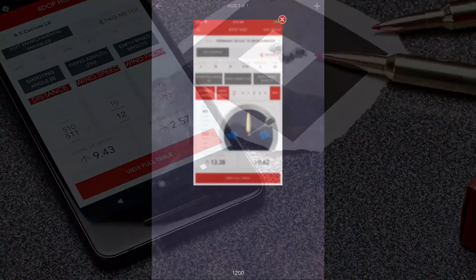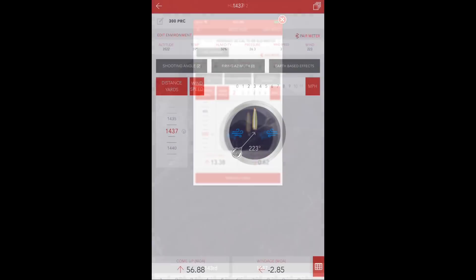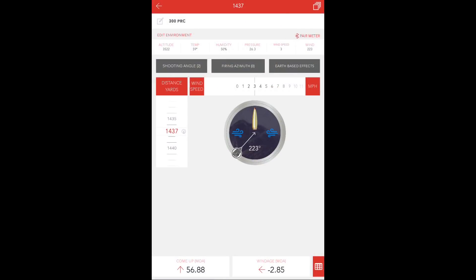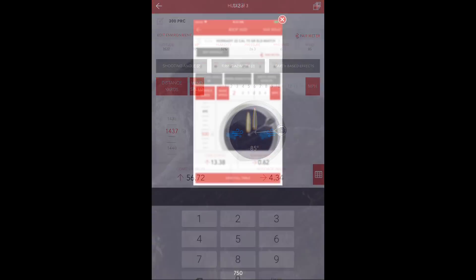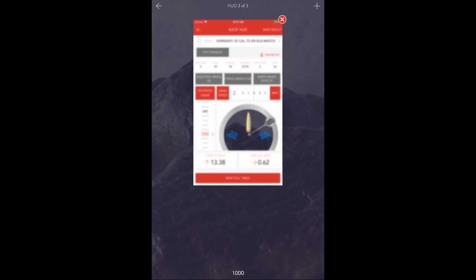The Multi-HUD feature allows the user to duplicate their solution screen a nearly infinite number of times and then change variables like wind and shooting angle independent of the other solution screens that you've created.